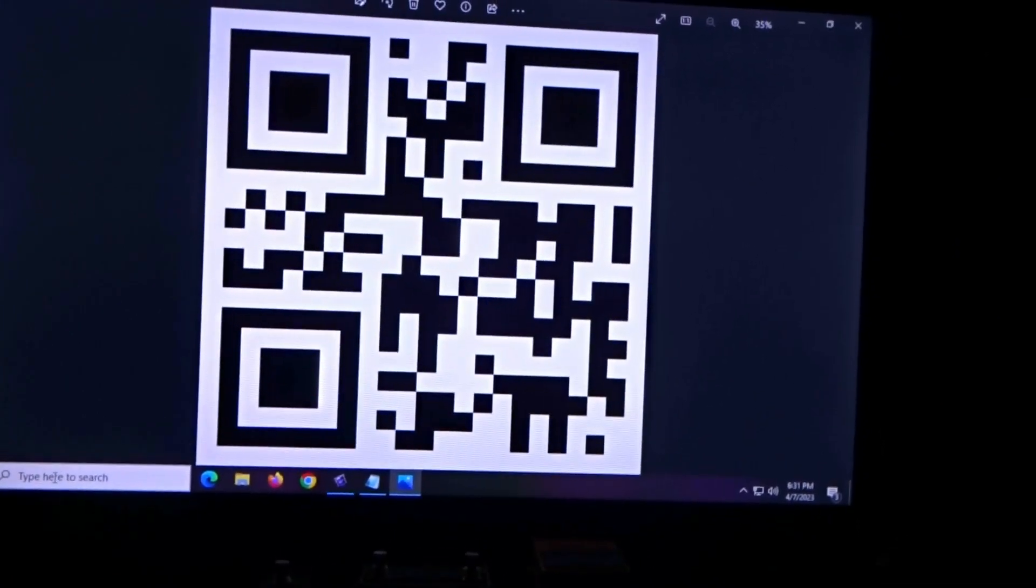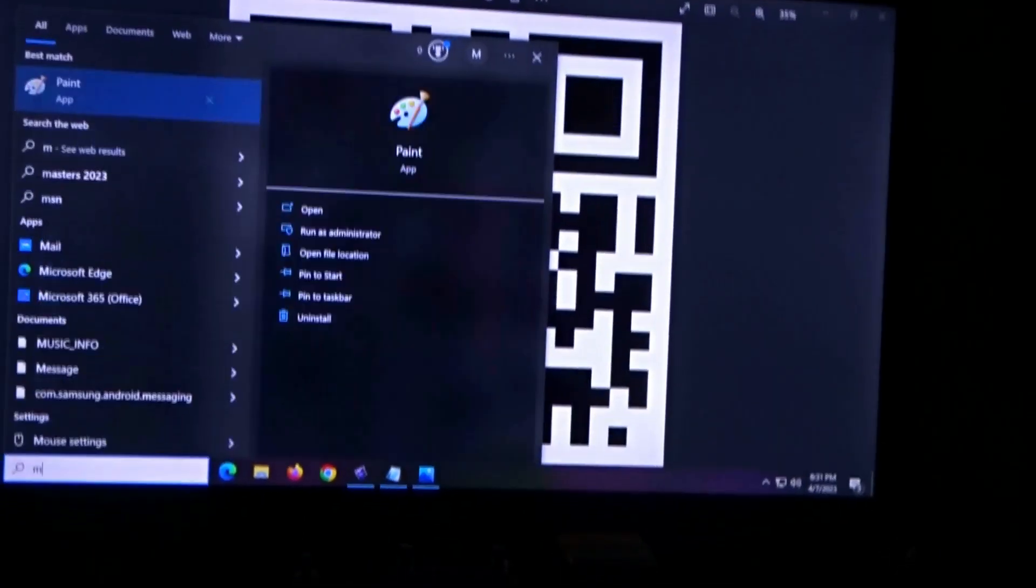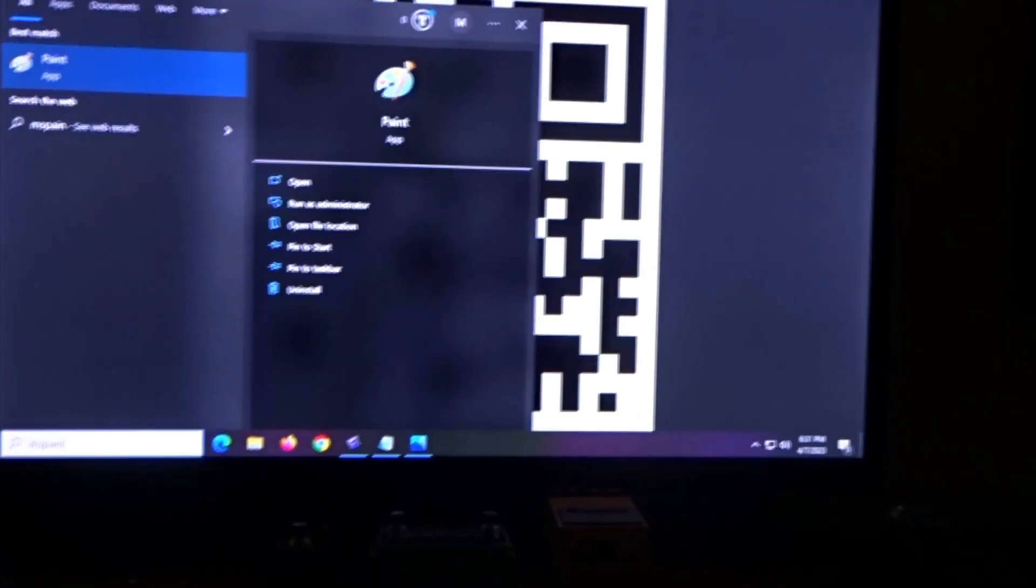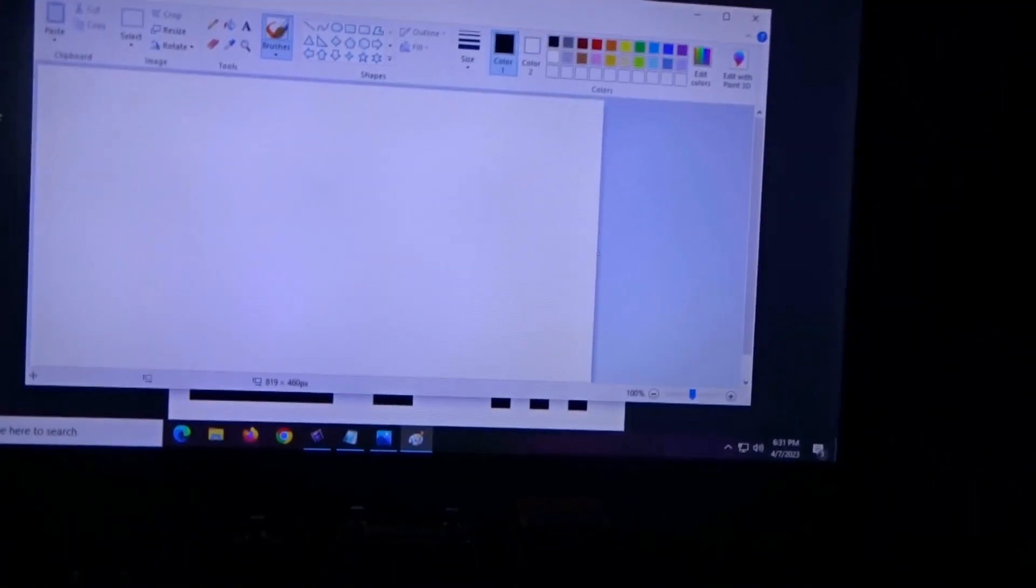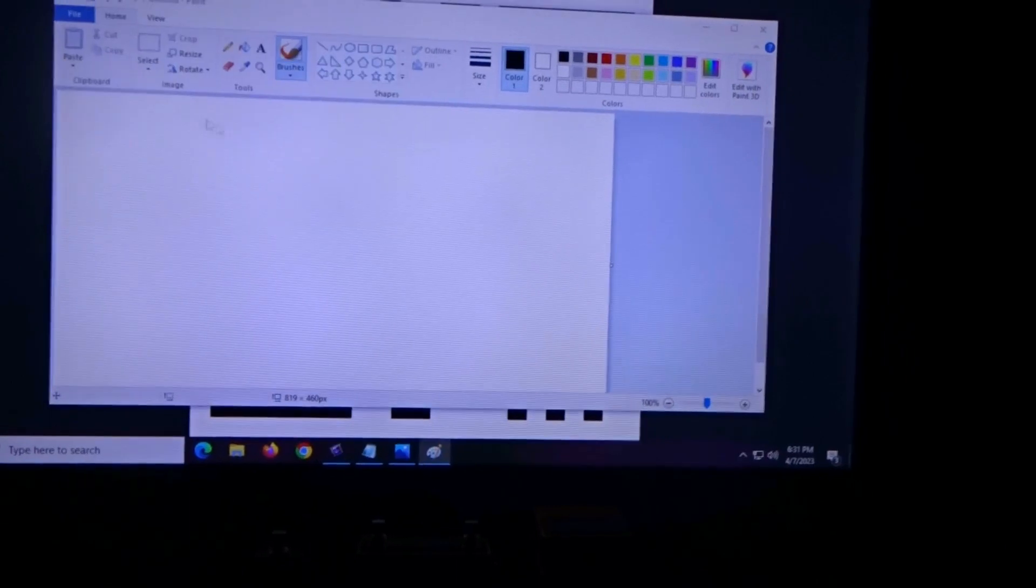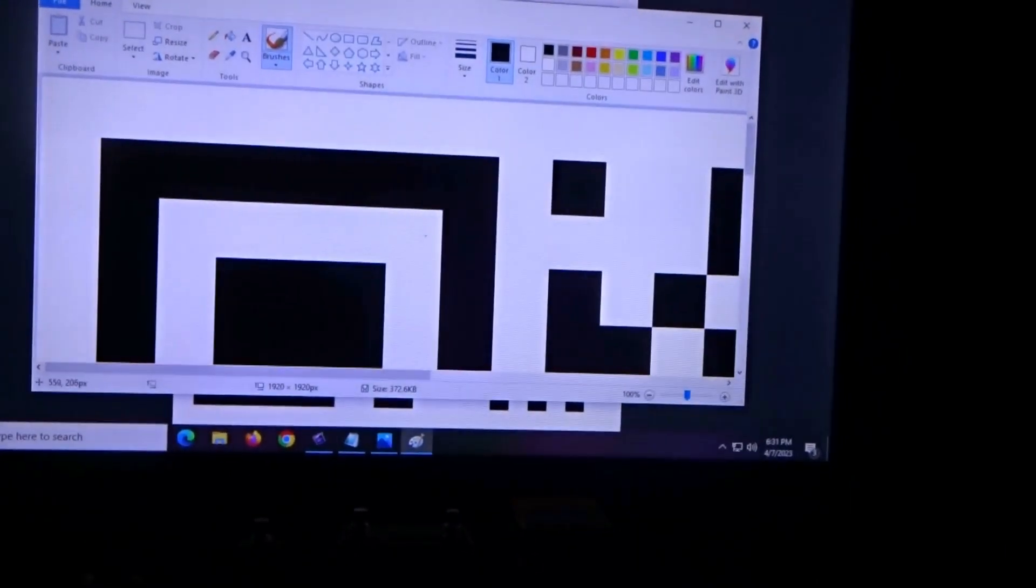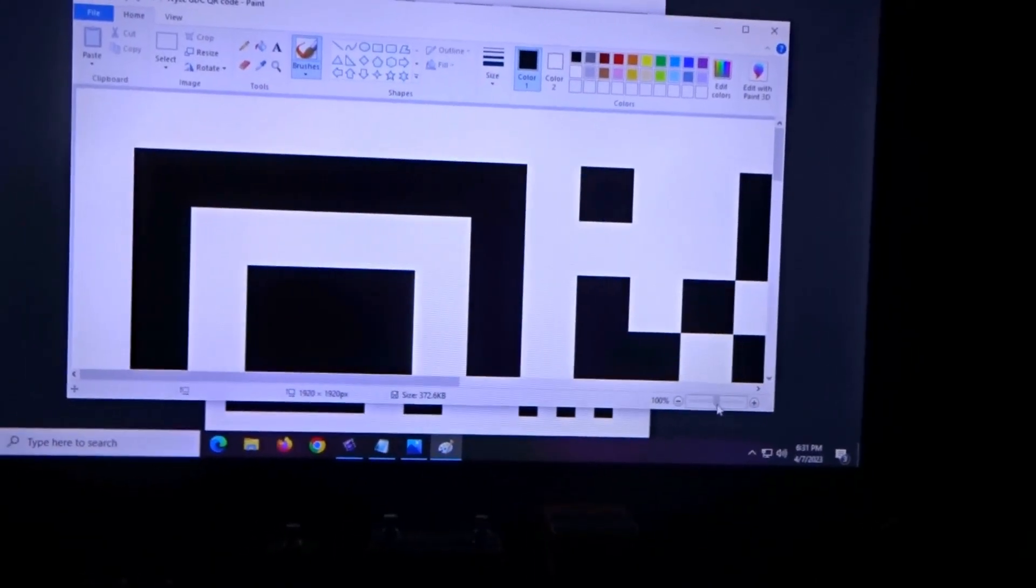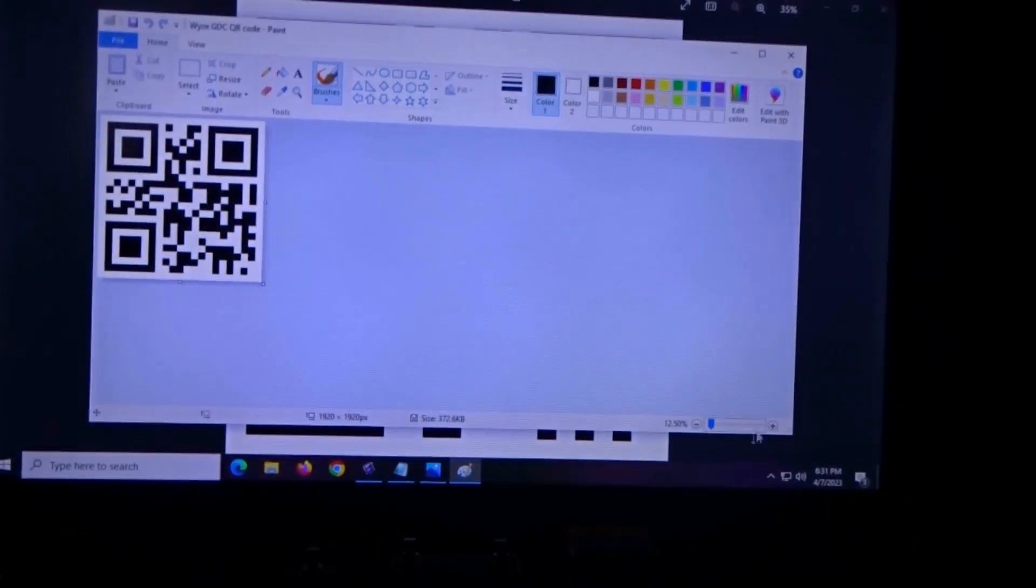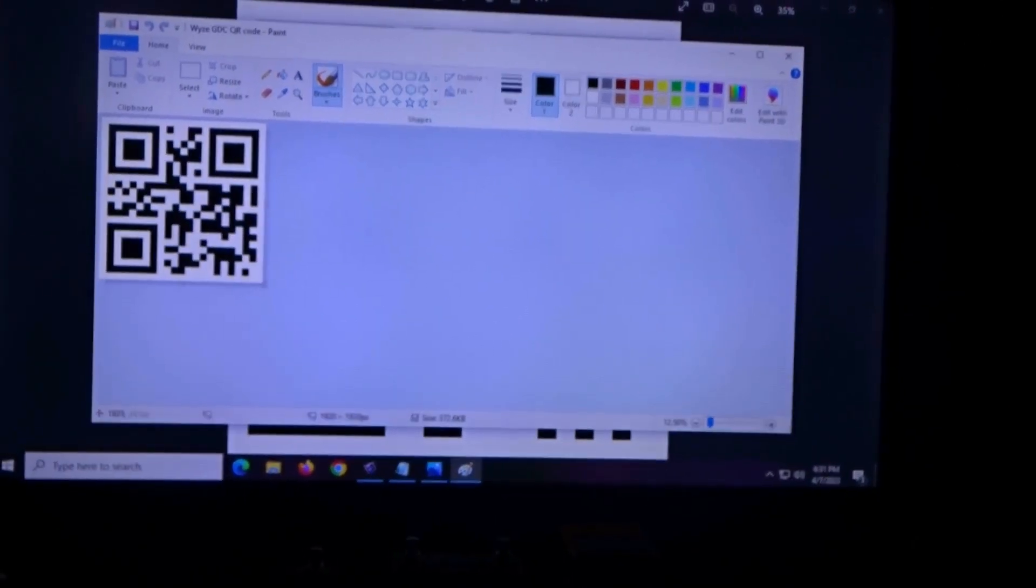So with that said, we're going to type in MS Paint in Microsoft. We're going to click File, click Open, we're going to click that QR code. You can see that's quite big, so we're just going to reduce that in the bottom right-hand corner.